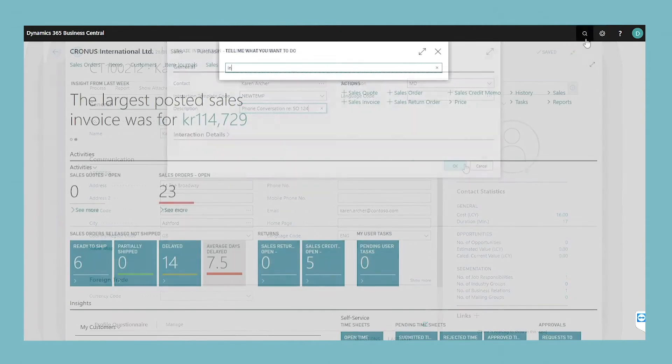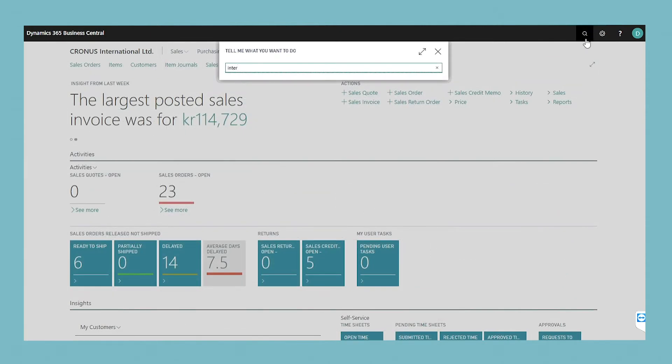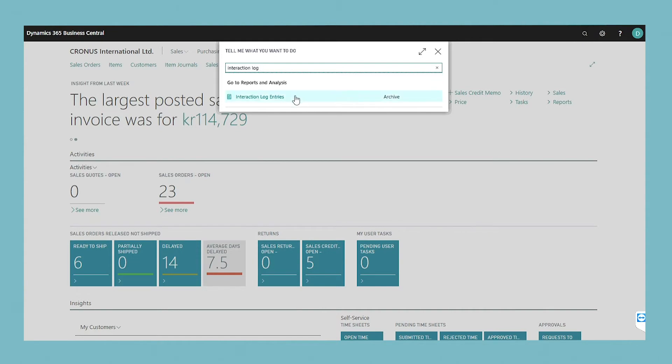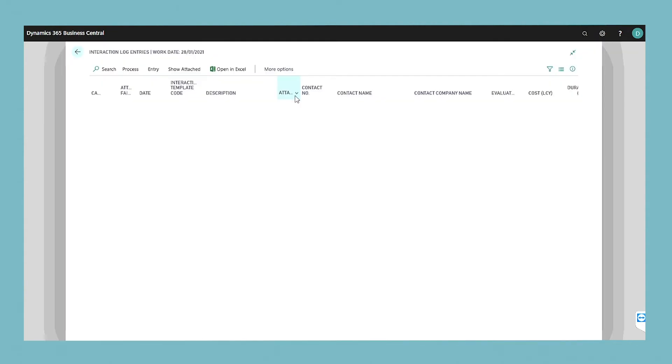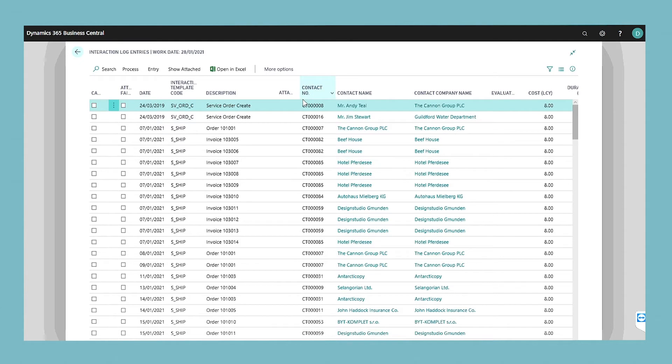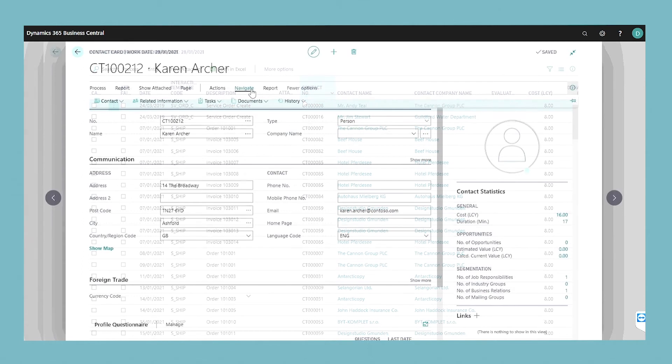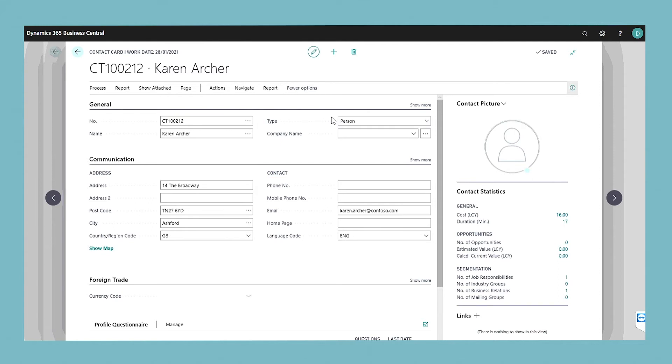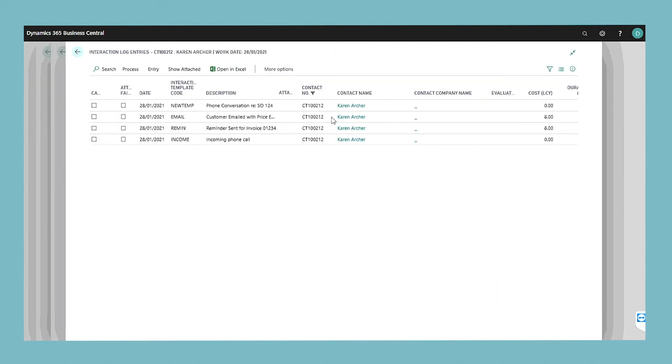Next, you can view all the recorded interactions in the interaction log entries window. You can open this window in one of two ways. The first is by using the search icon to search on interaction log entries. The second is choosing the interaction log entries action on a contact or a segment. The interaction log entry window contains both the interactions that you create manually and the interactions that the application records automatically.